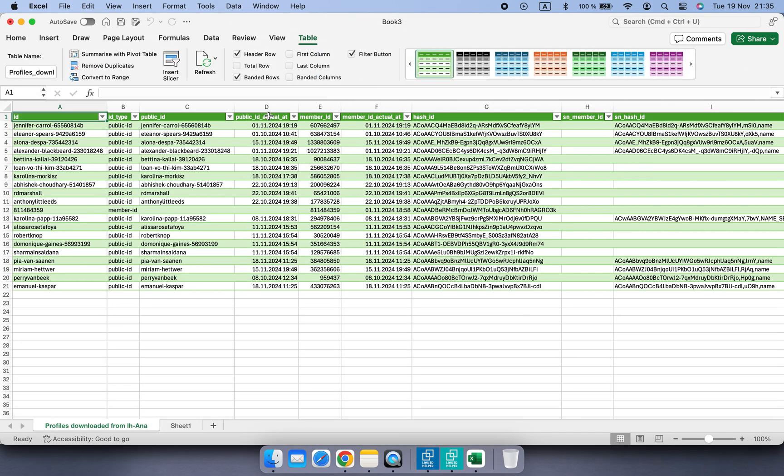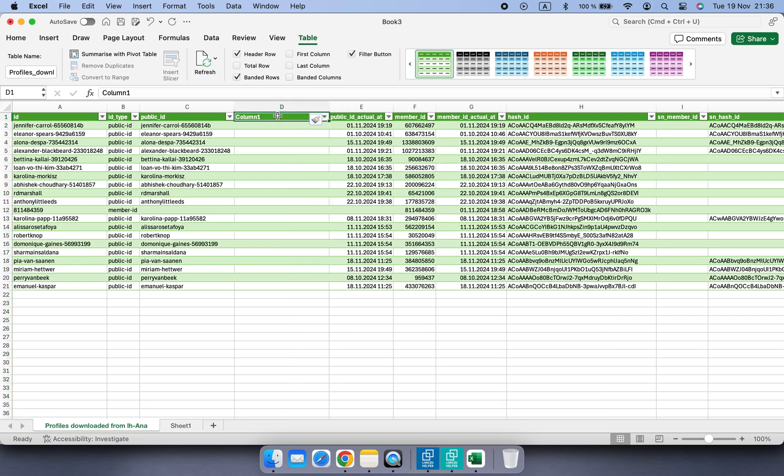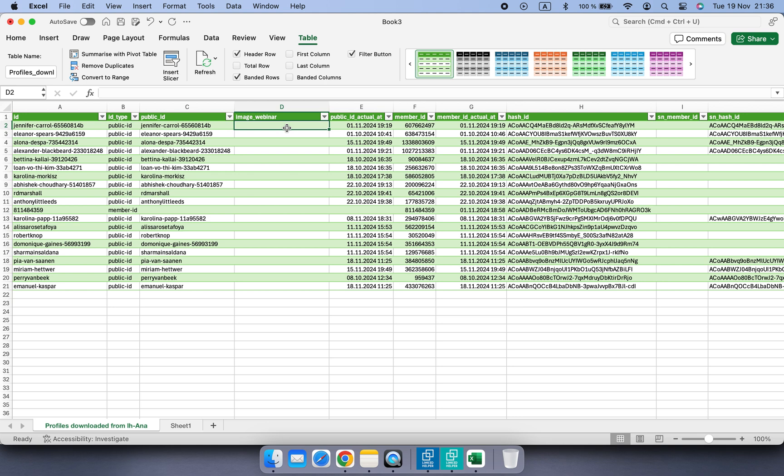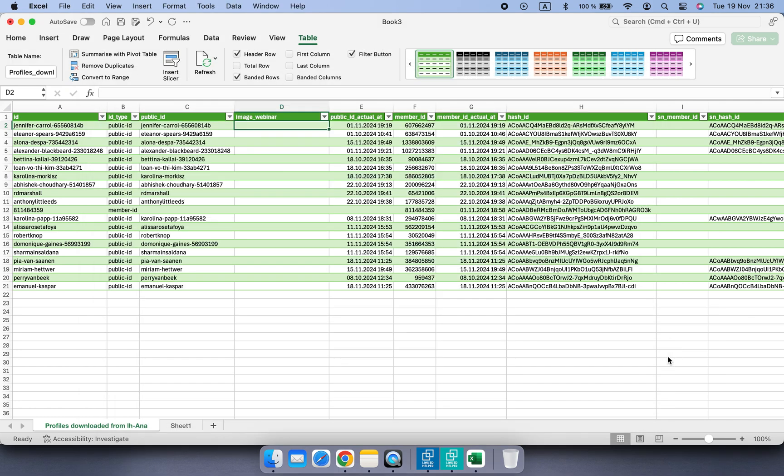Add a new column, let's call it image_webinar, and paste the direct URL of your image into the relevant rows. I'm going to use a link that was generated in PostImage service.